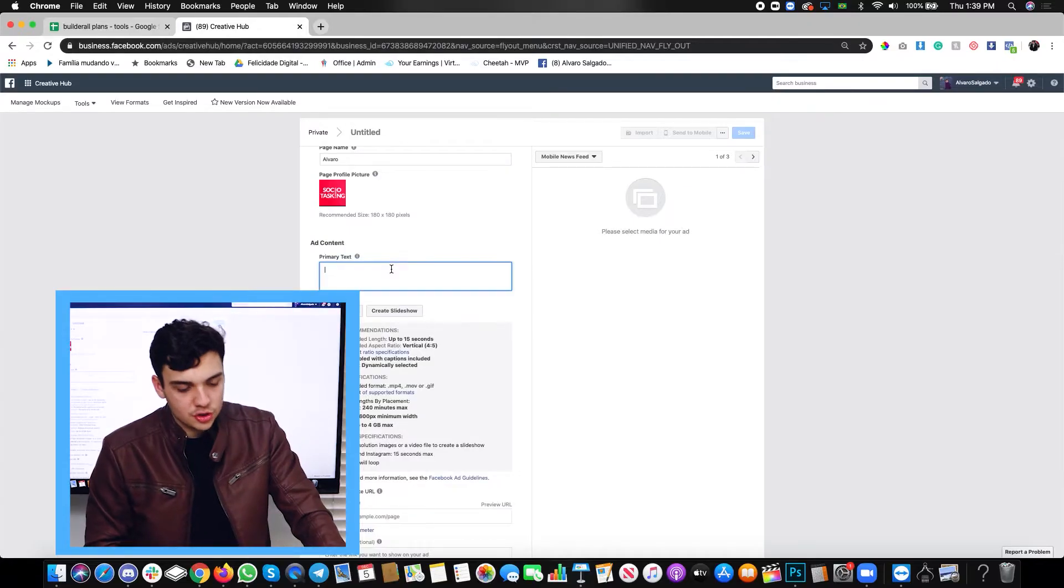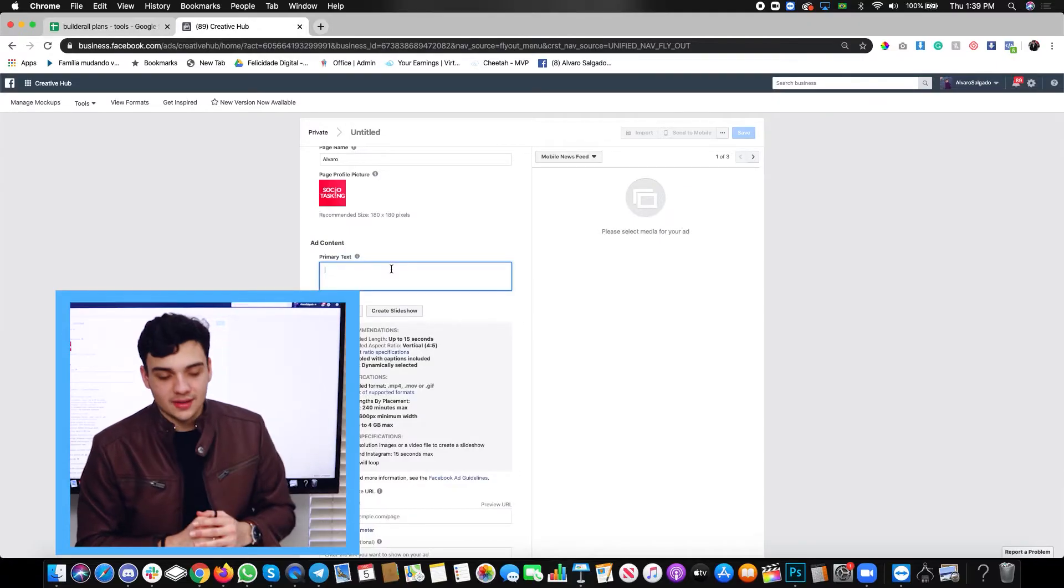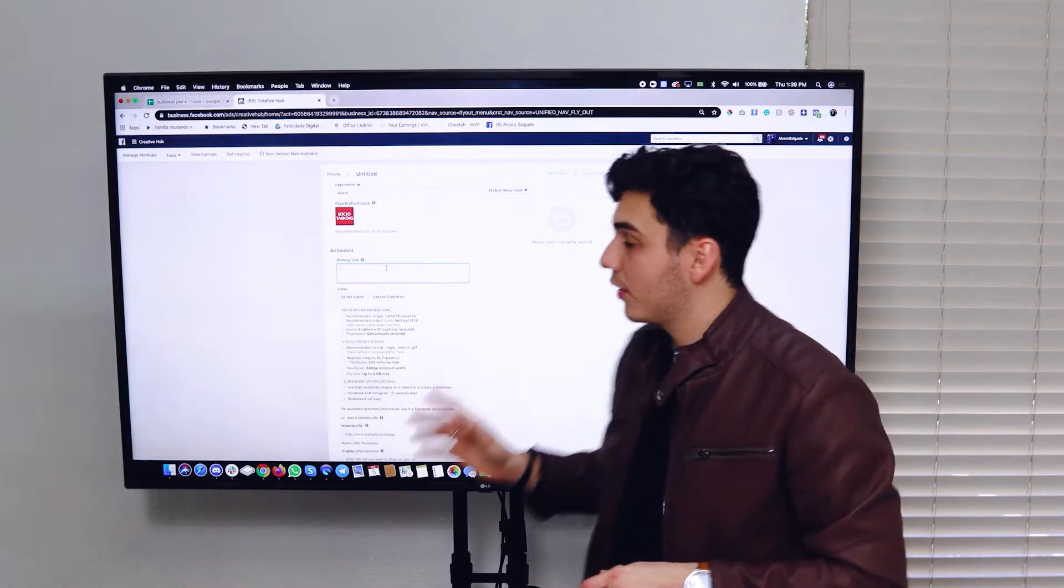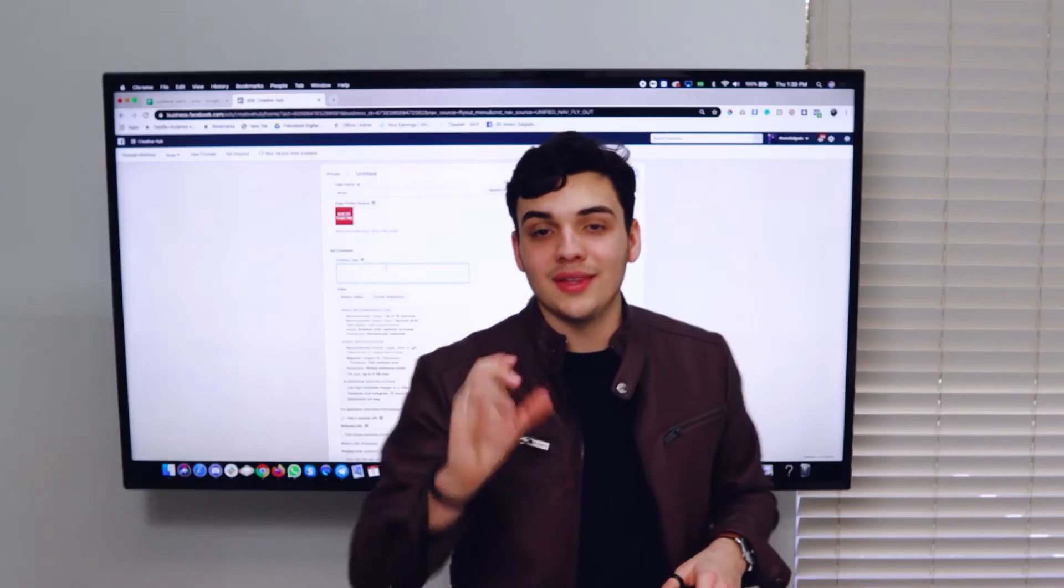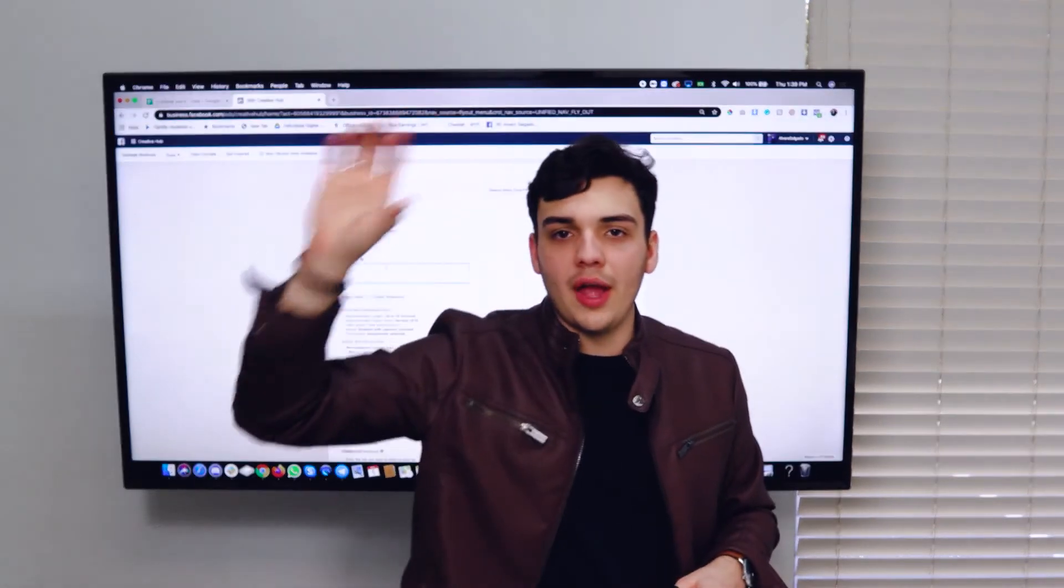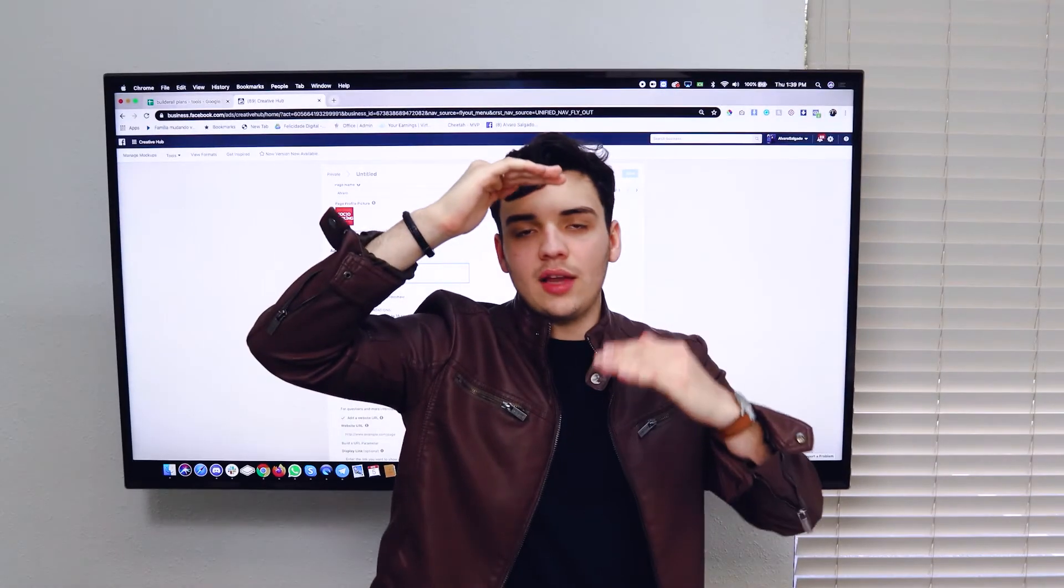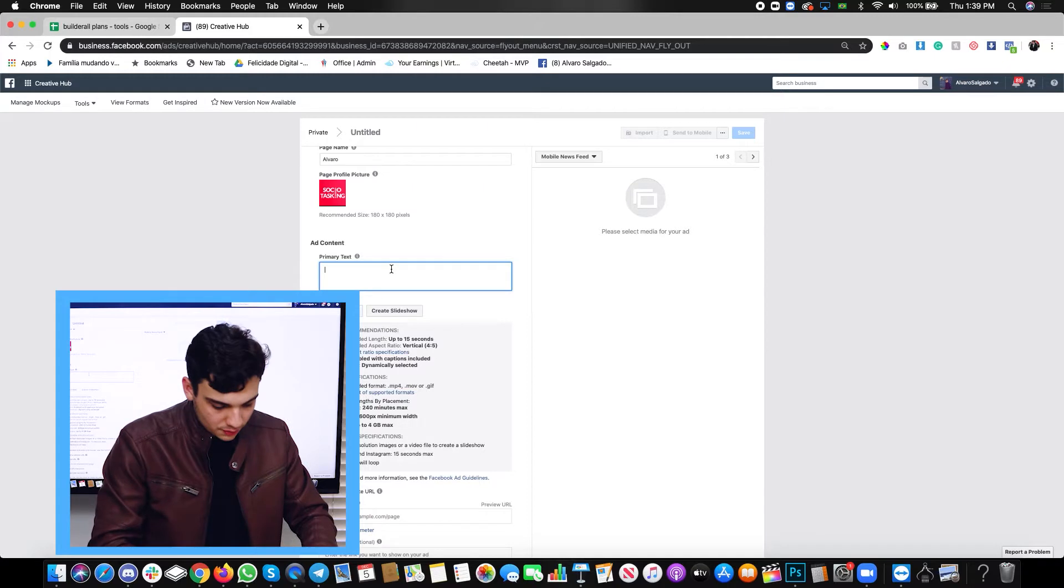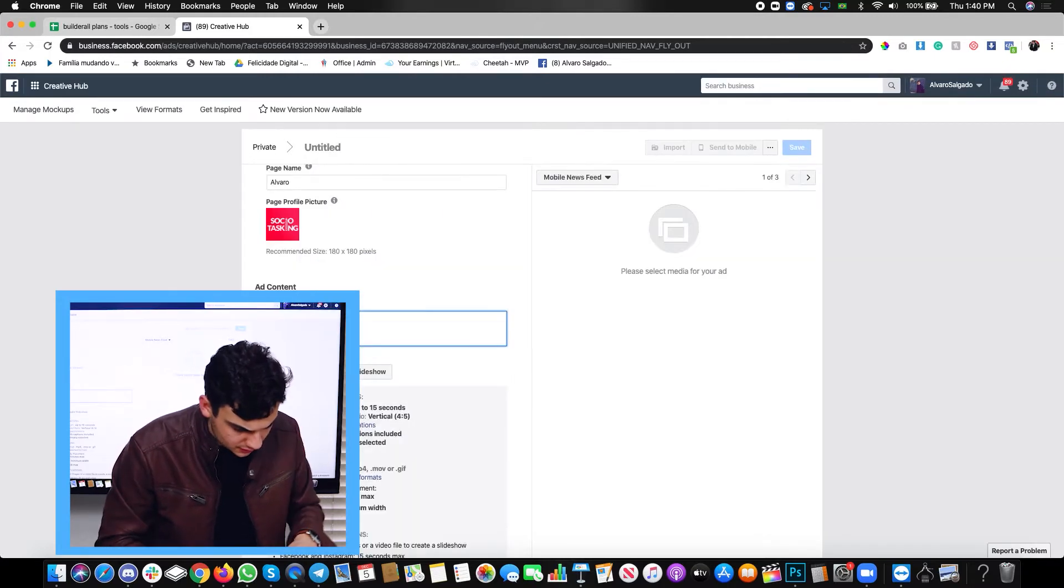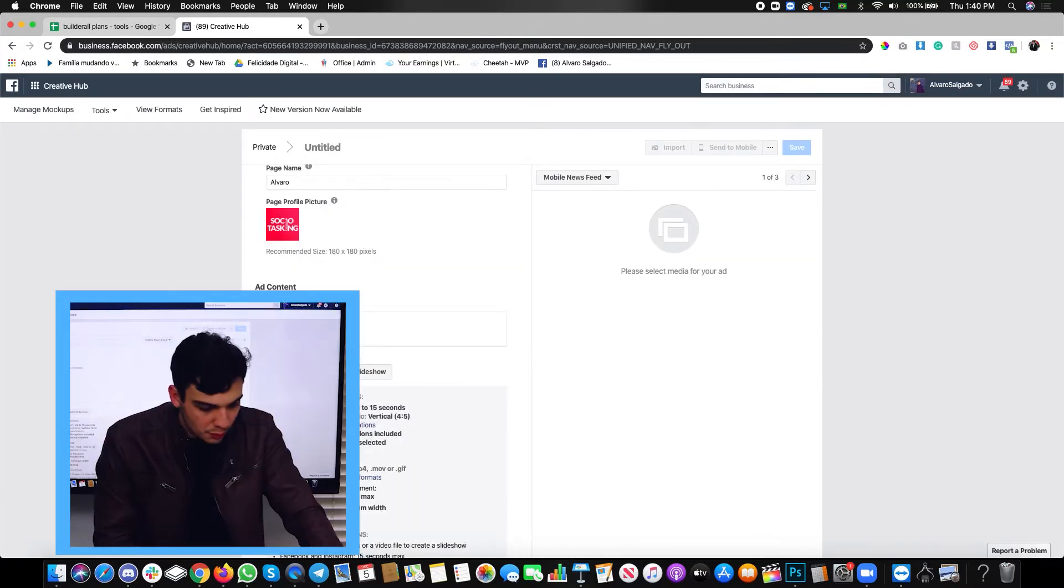Now here is your primary text. This is what's going to be right above your ad. It's that longer text. So we'll here put primary text. There we go.